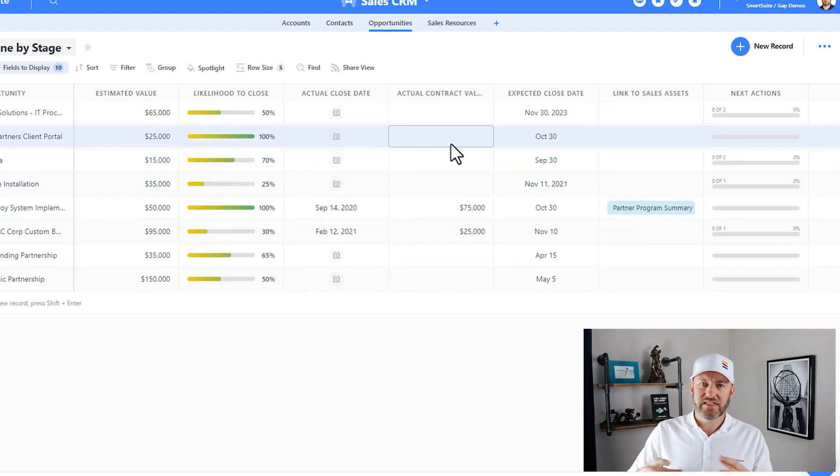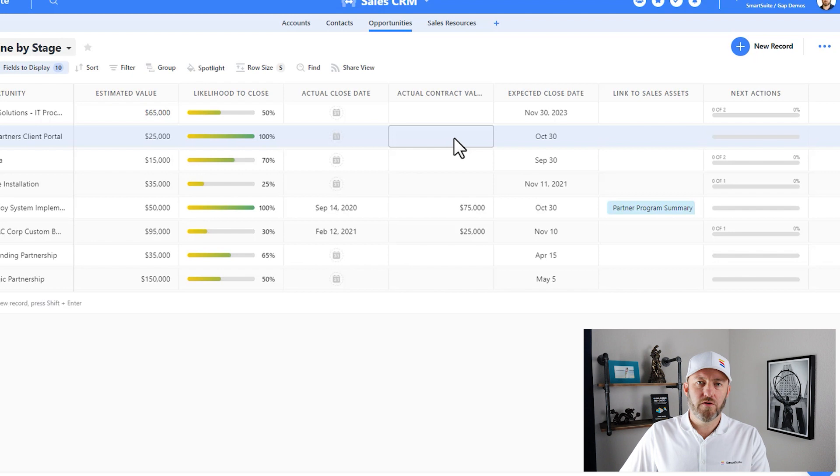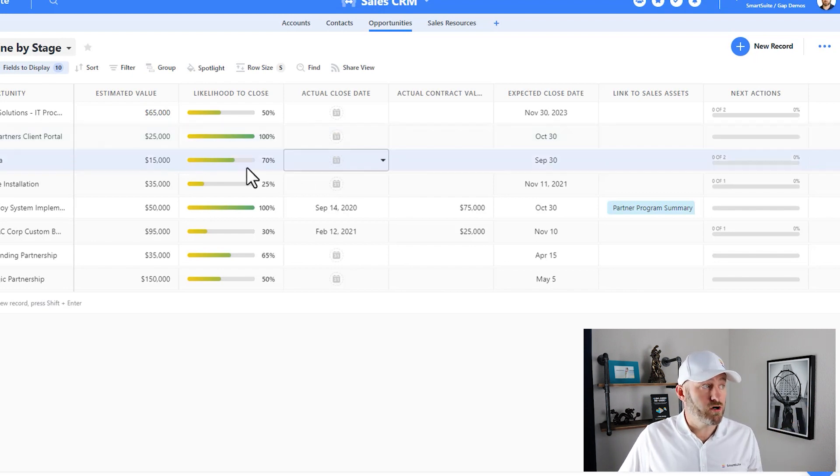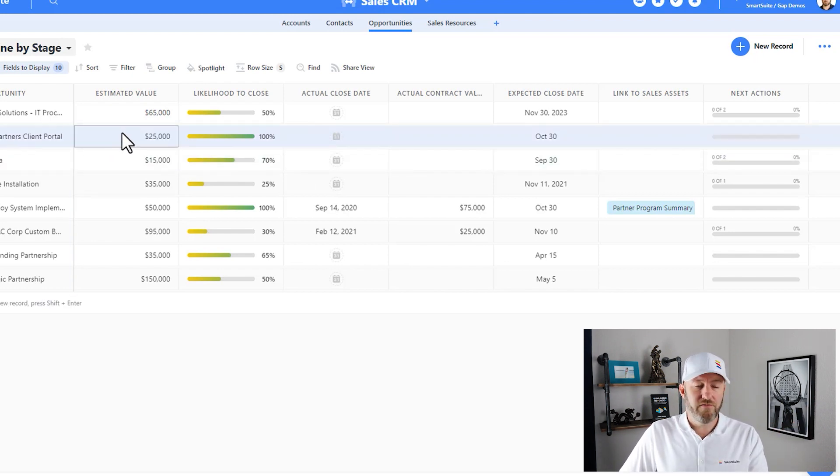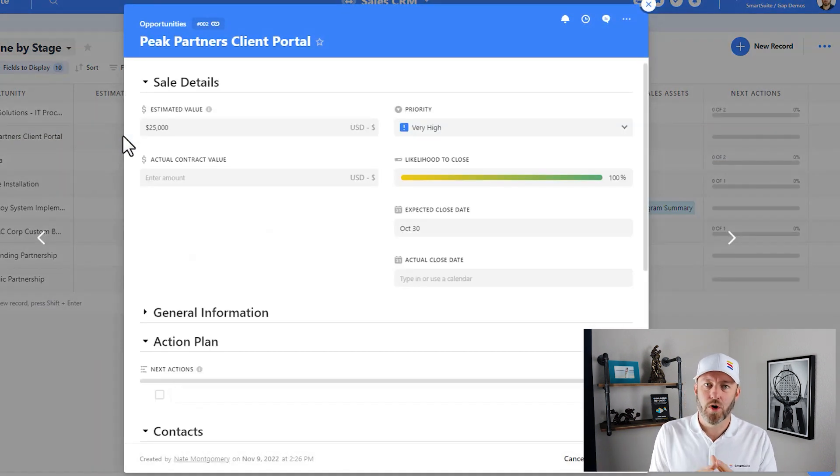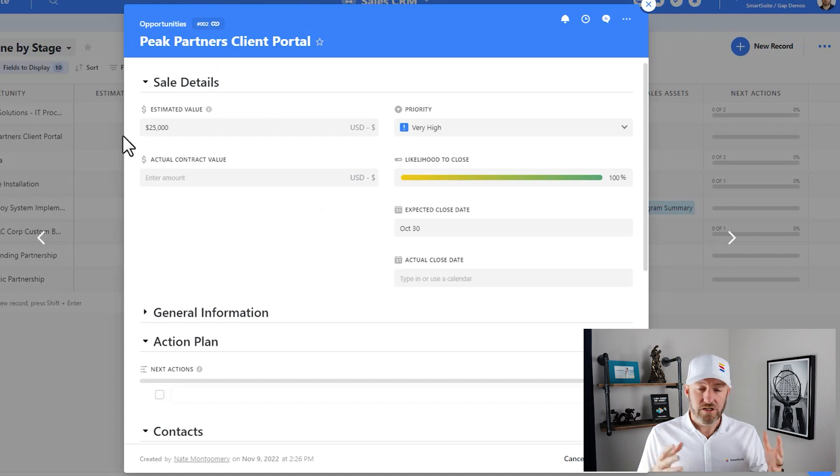If I want to expand or open up that record modal, I can simply hover over whatever record I want to look at, in this case, Peak Partners client portal. I'll hover over it with my mouse, I hit spacebar on my keyboard, and it opens up the expanded record view.